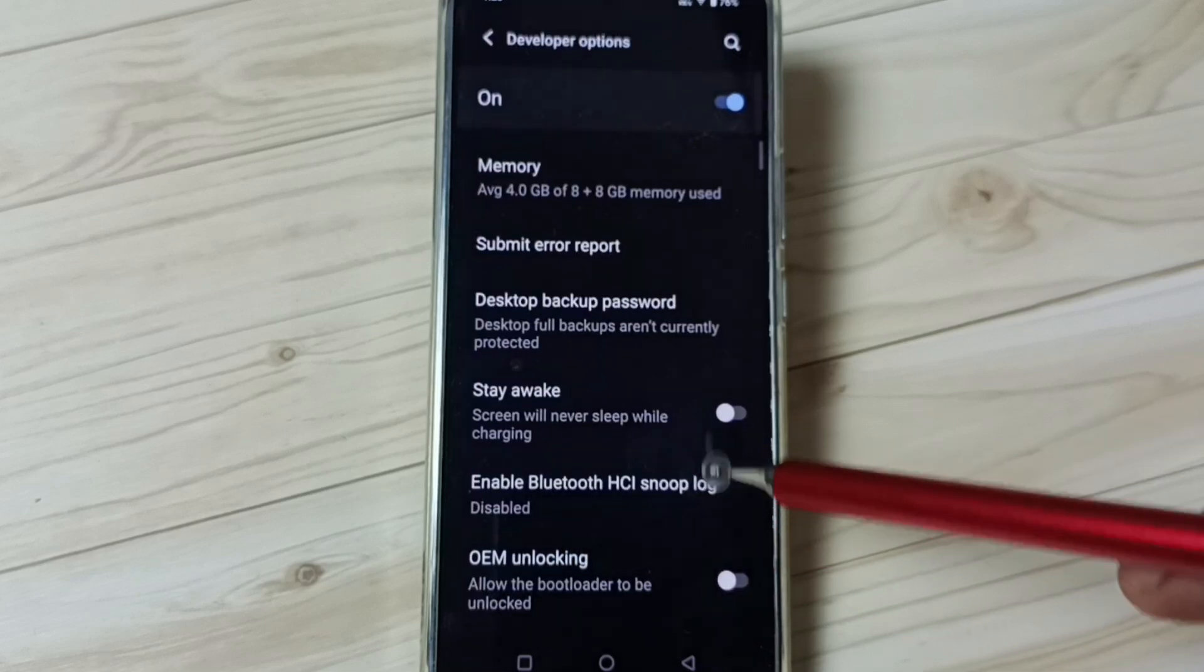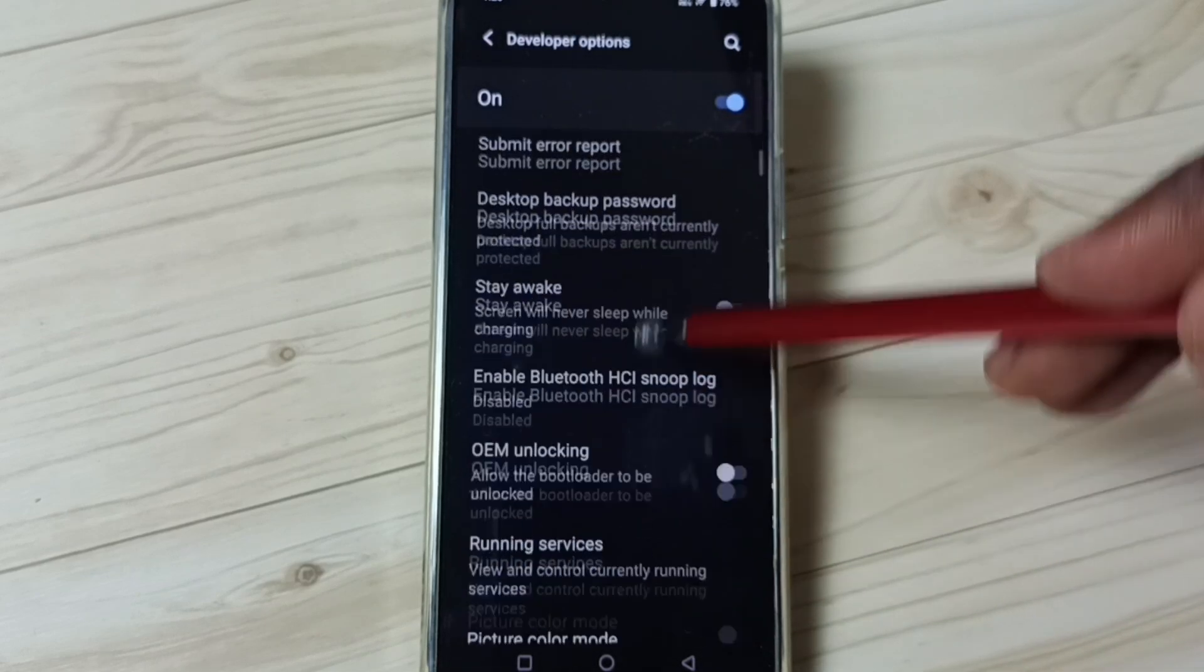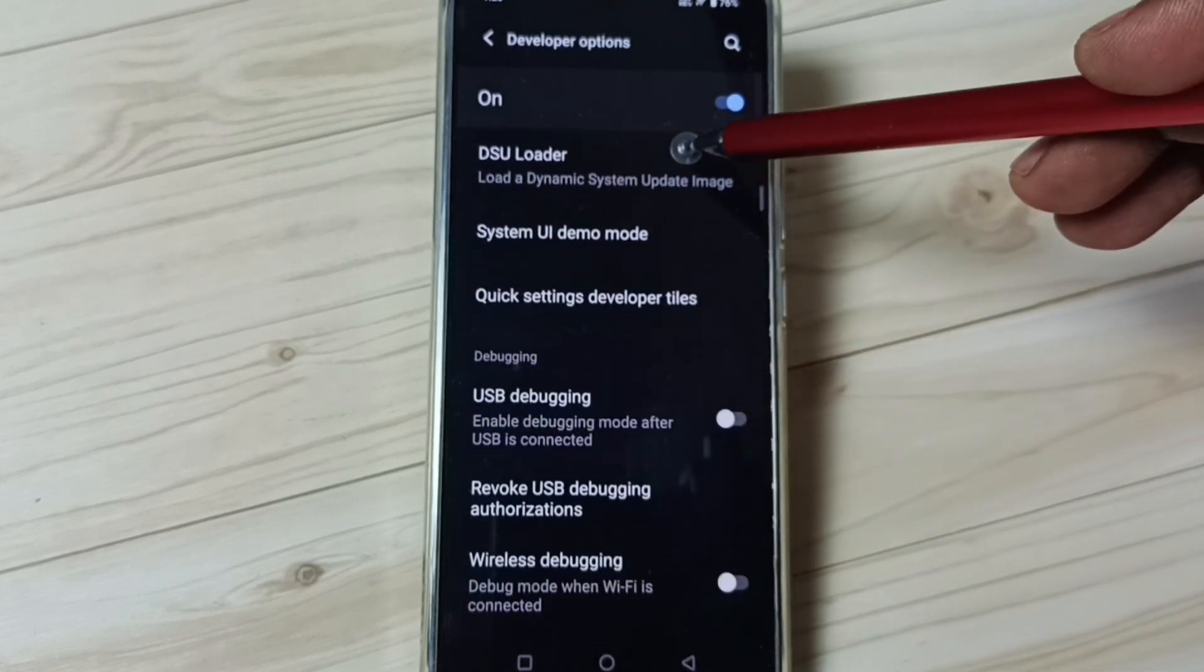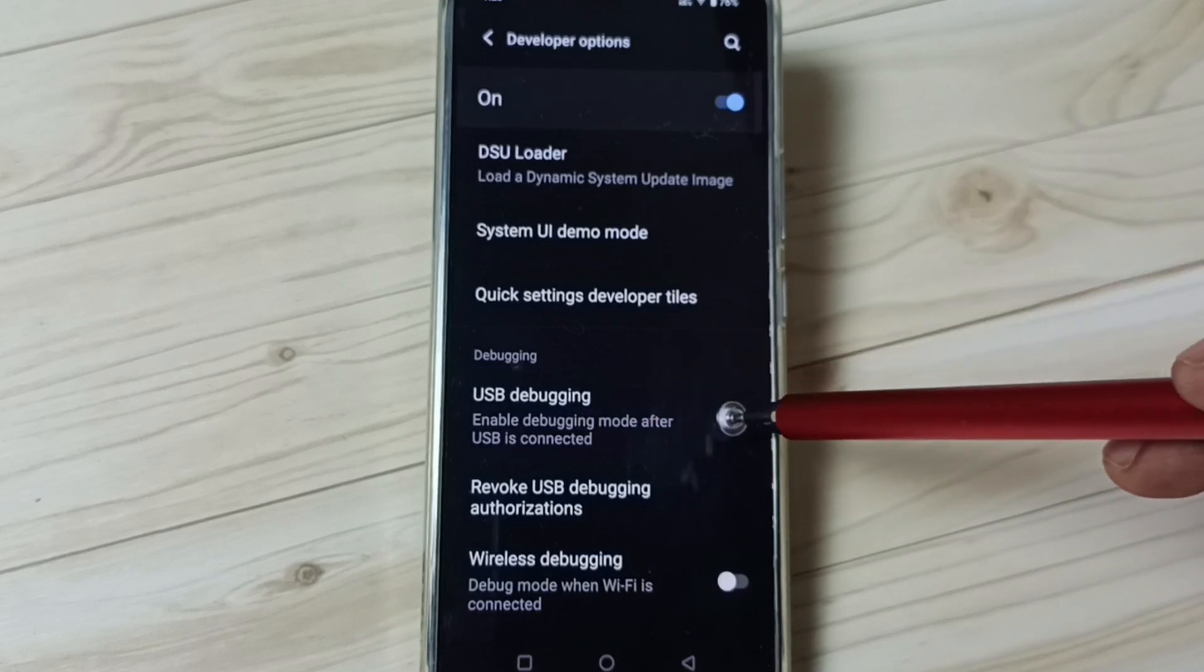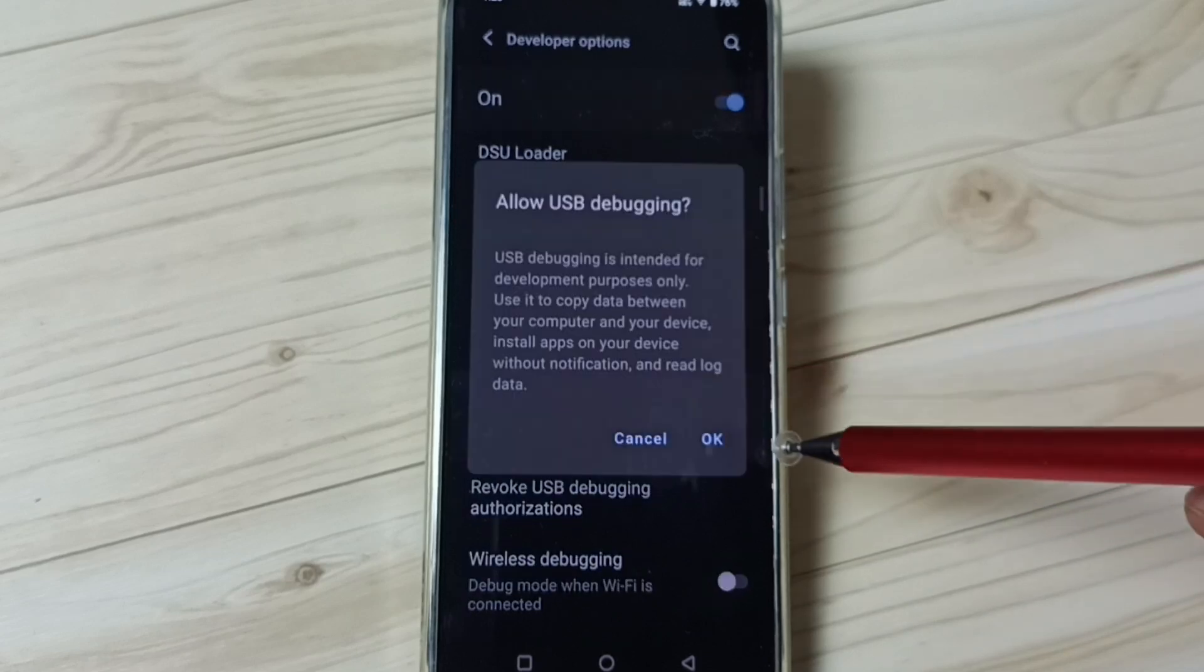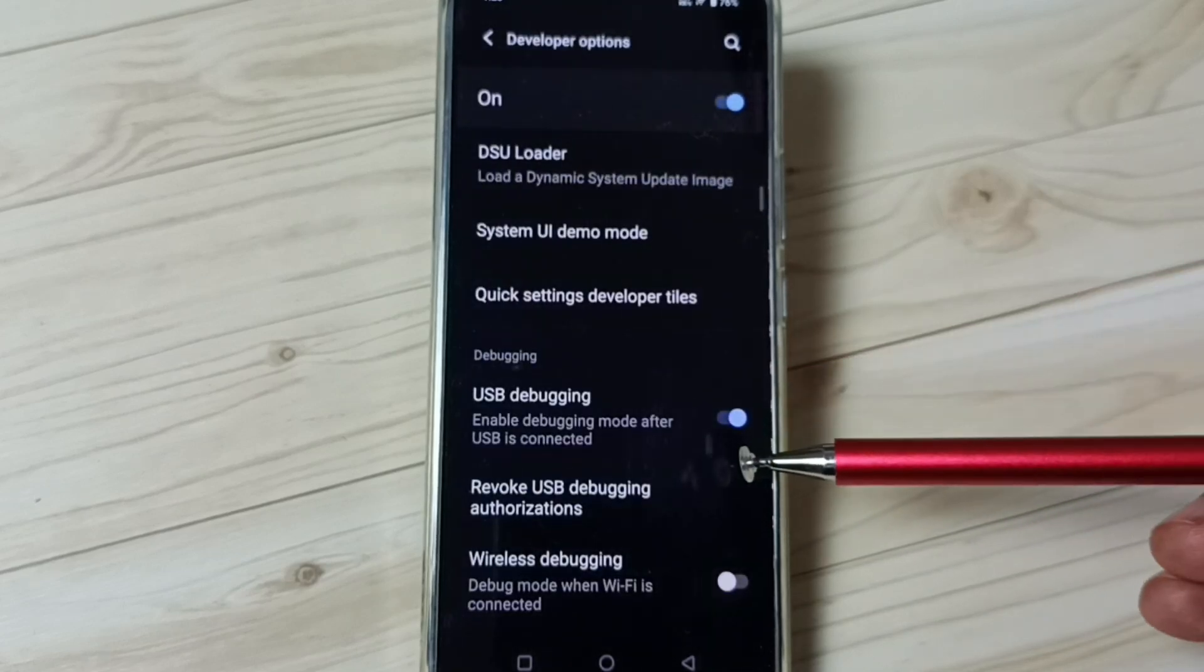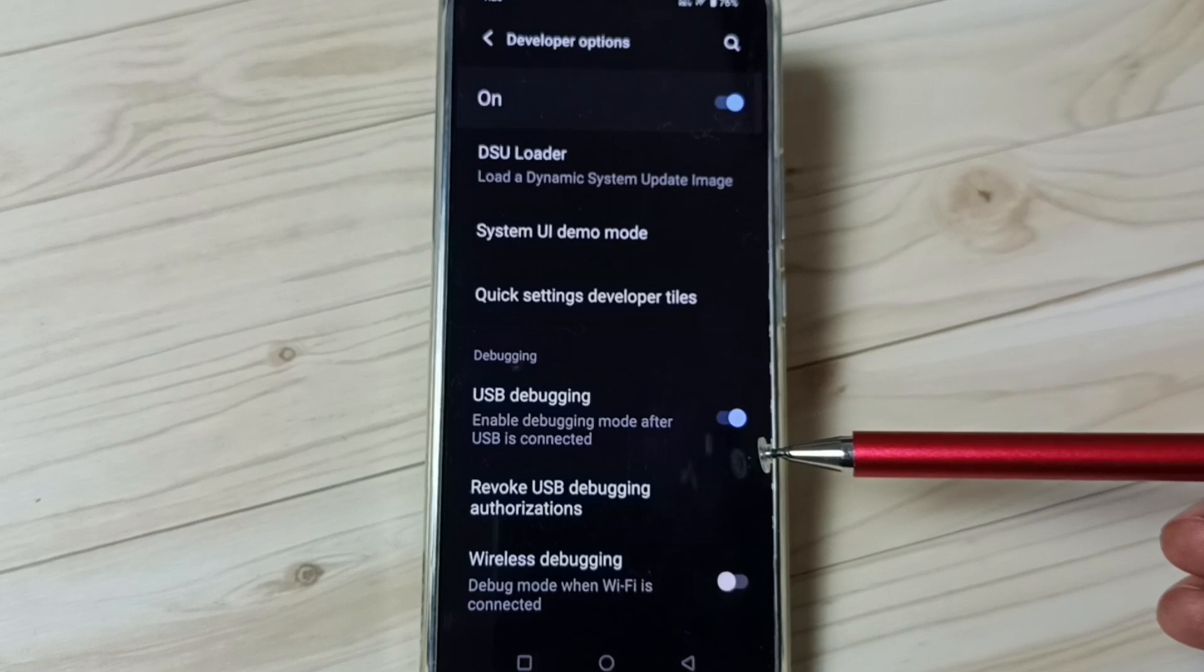Tap here, these are the list of developer options. From this list let me find USB debugging, see. Tap here, tap on ok. See, now I have enabled USB debugging mode.